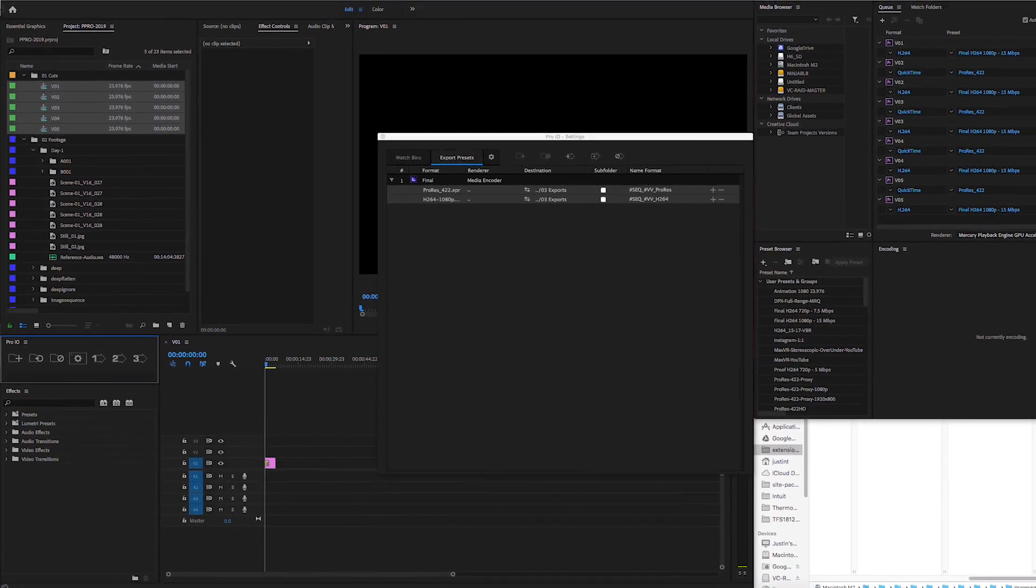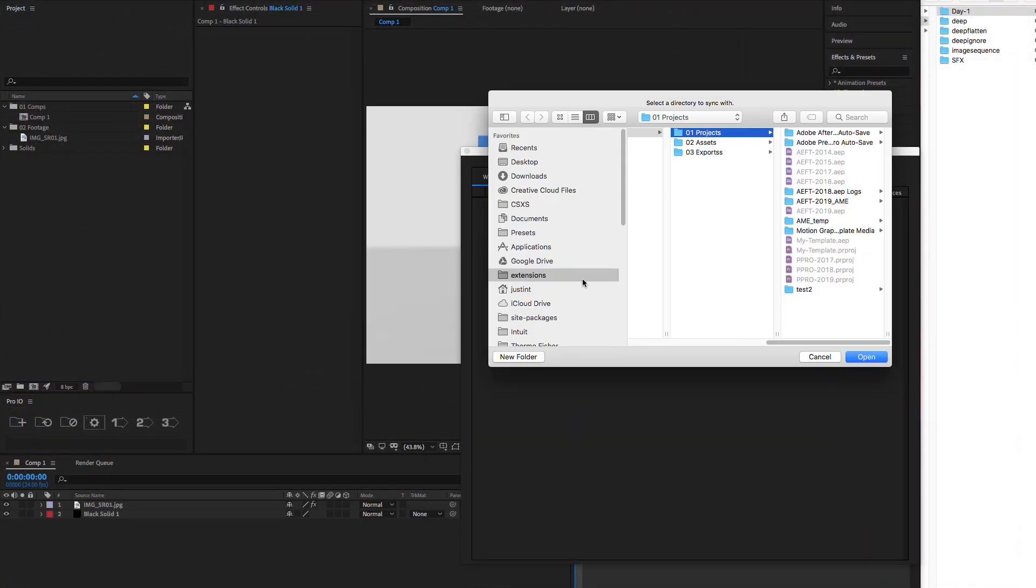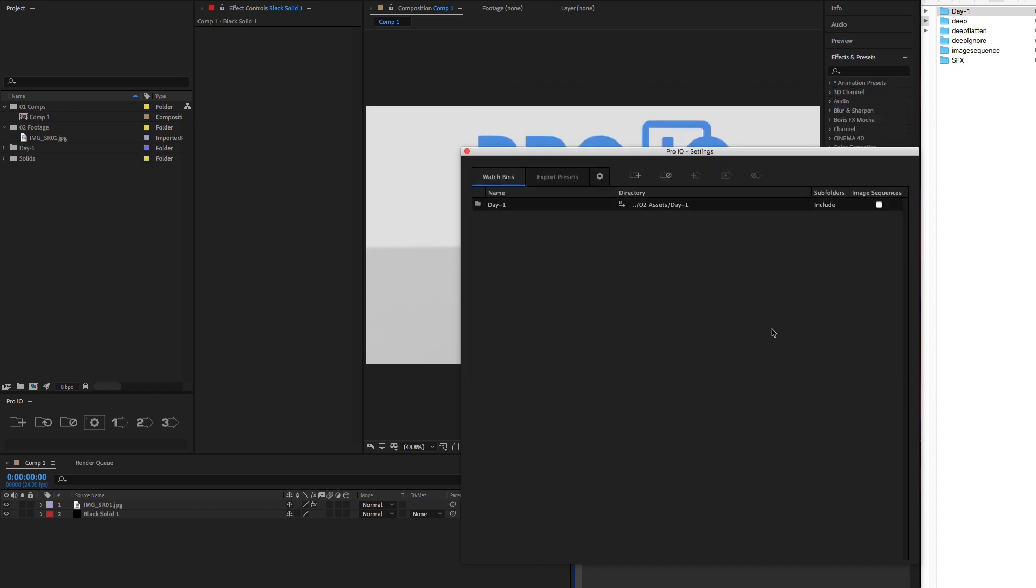So let's start with watch bins. First, select the new watchman button on the panel and up pops the settings and folder search dialog. Select the folder you want to sync with your project. A new watchman is added to the list as well as our project panel.